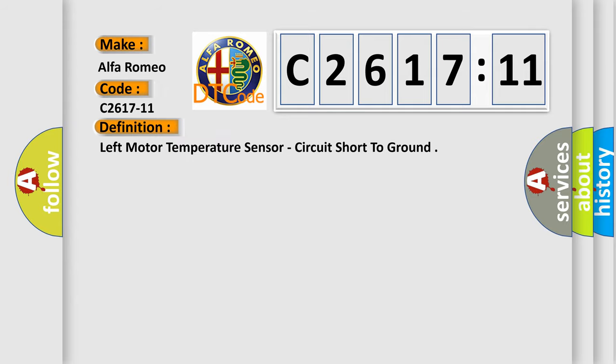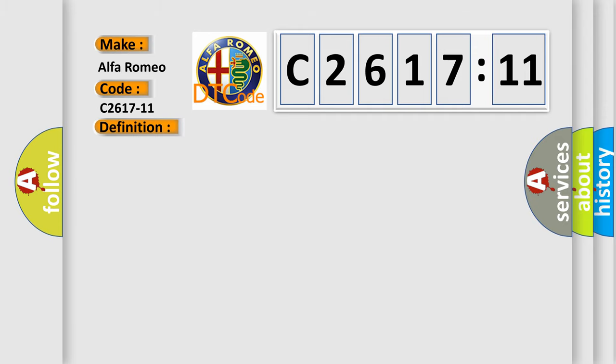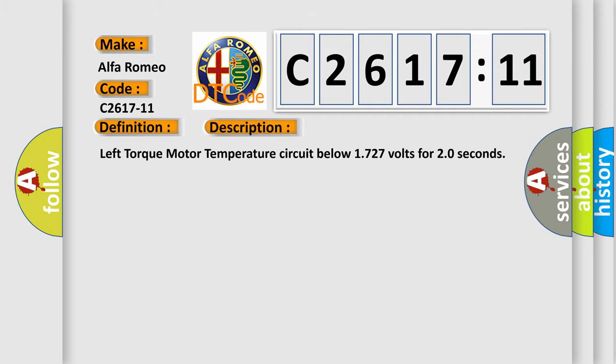Interpret specifically for Alfa Romeo car manufacturer. The basic definition is left motor temperature sensor, circuit short to ground.